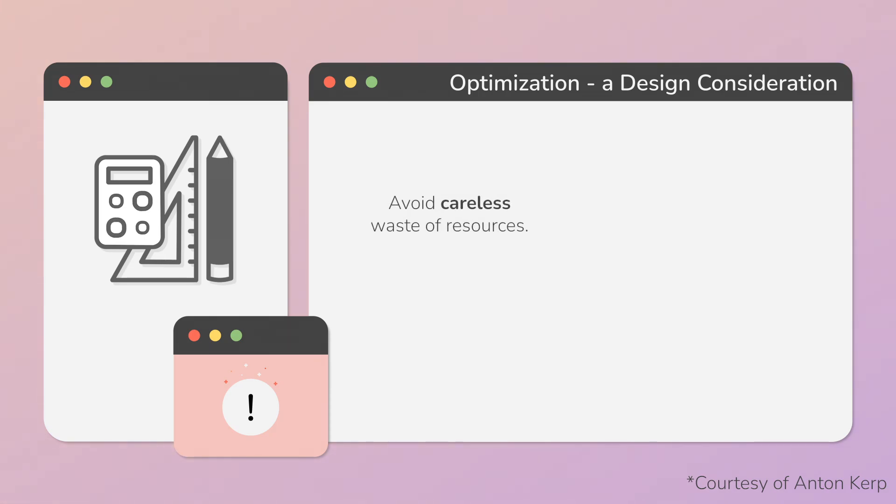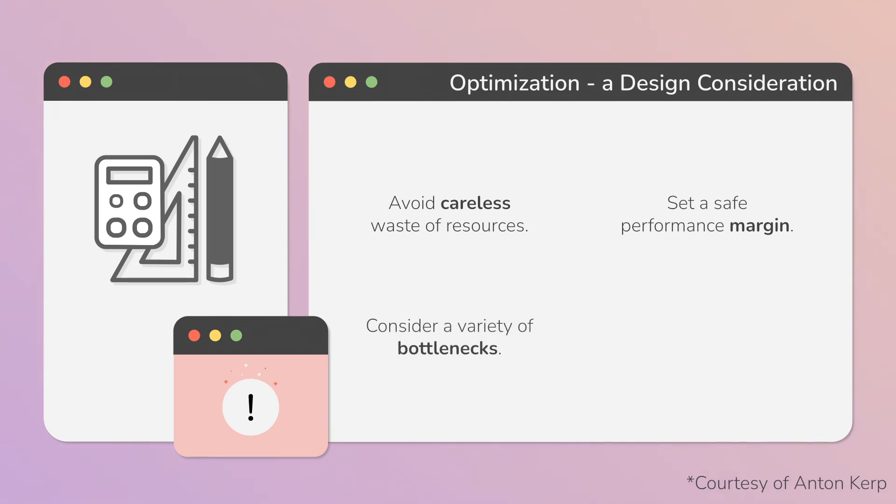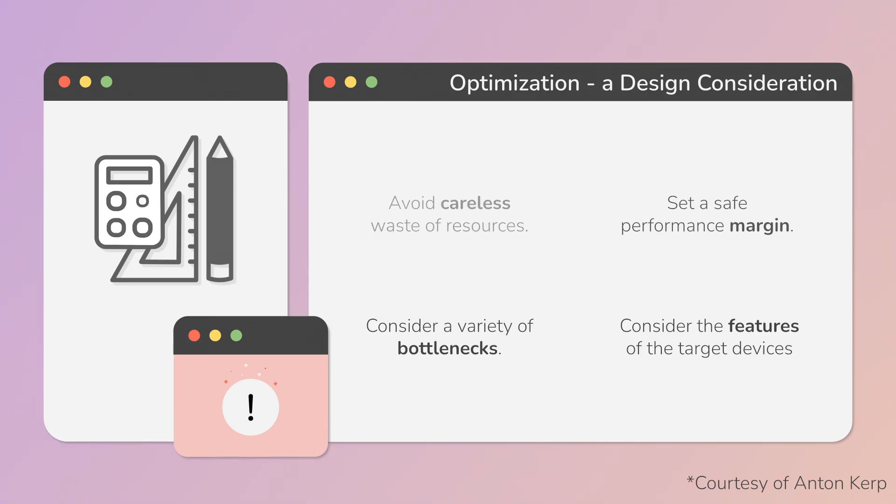Avoid careless waste of resources. Set a safe performance margin. Consider a variety of bottlenecks. Consider the features of the target platform and devices.